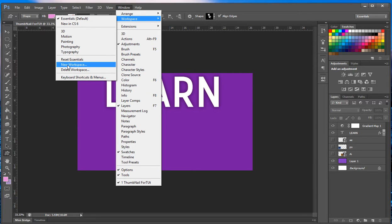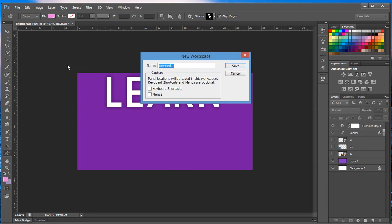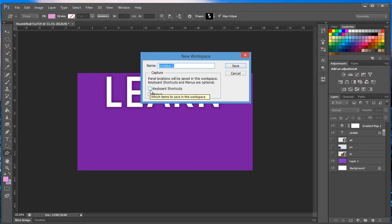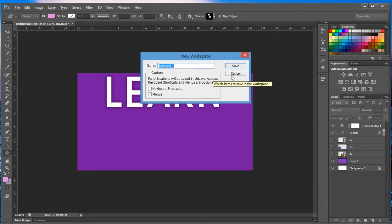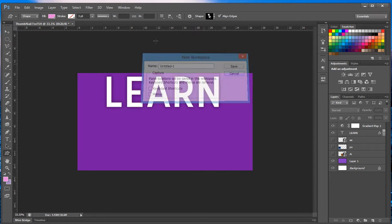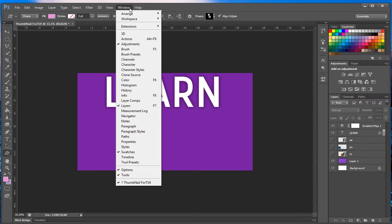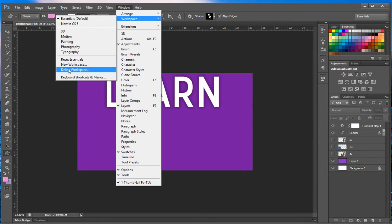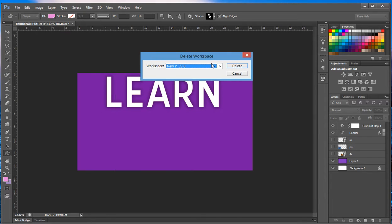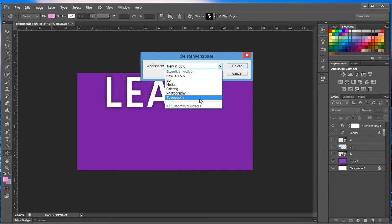New workspace - you click it, you can make a new workspace. Let me click it real quick. You can name it, you can save the keyboard shortcuts, the menus and whatnot. Click save if you want to save it, cancel if you don't.